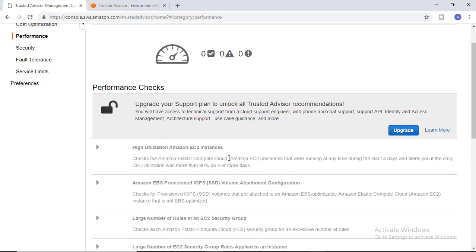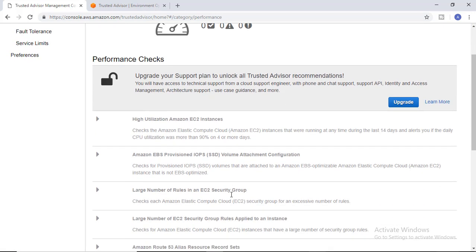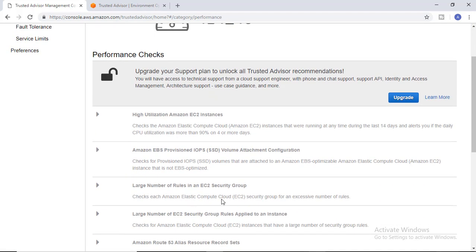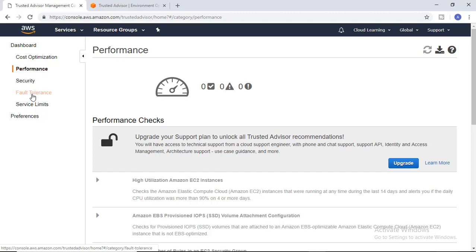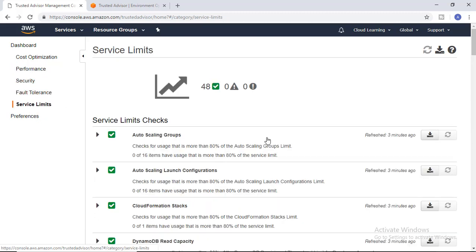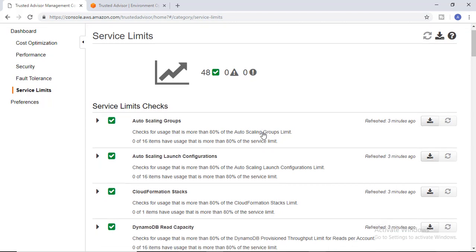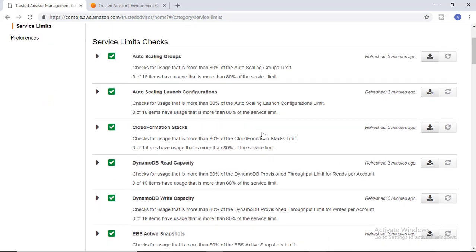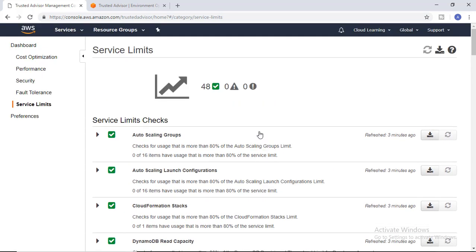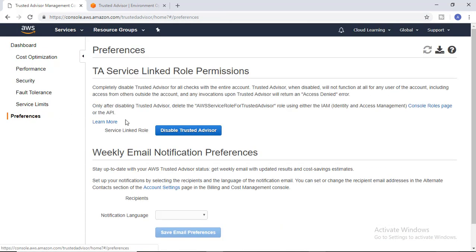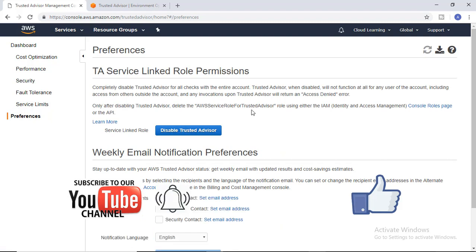There are performance parameters for high utilization of EC2 instances or large numbers of rules in EC2 security groups, which is not suggested. Cost optimization, performance, security, fault tolerance, and service limit options are there. Another interesting thing is if you go to preferences, you can disable Trusted Advisor if you want and enable it.